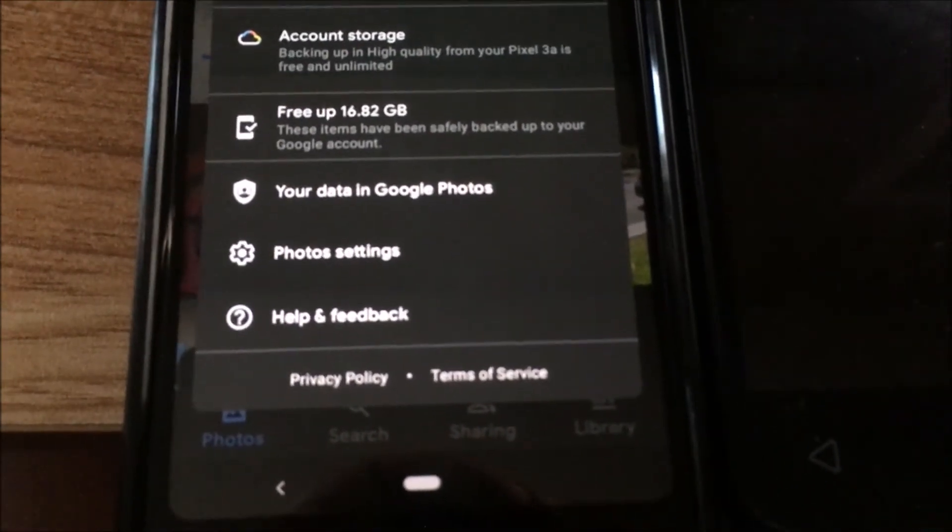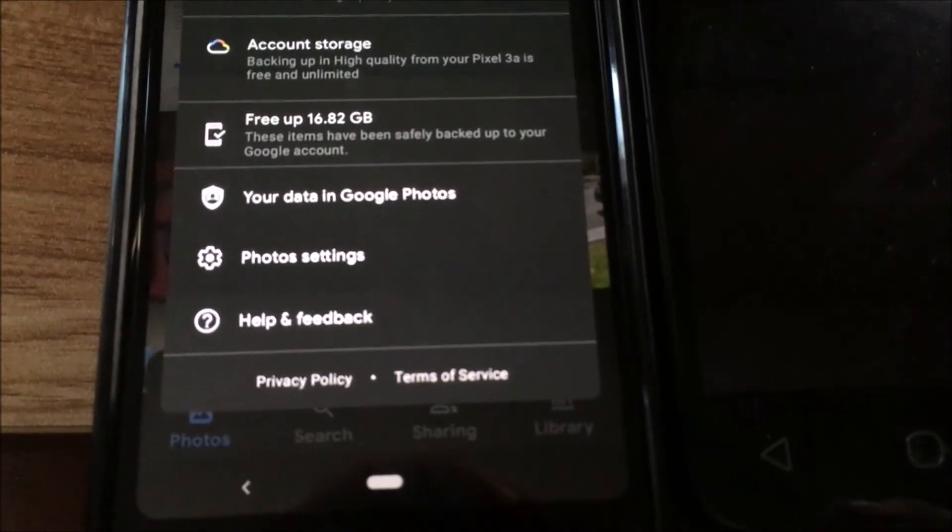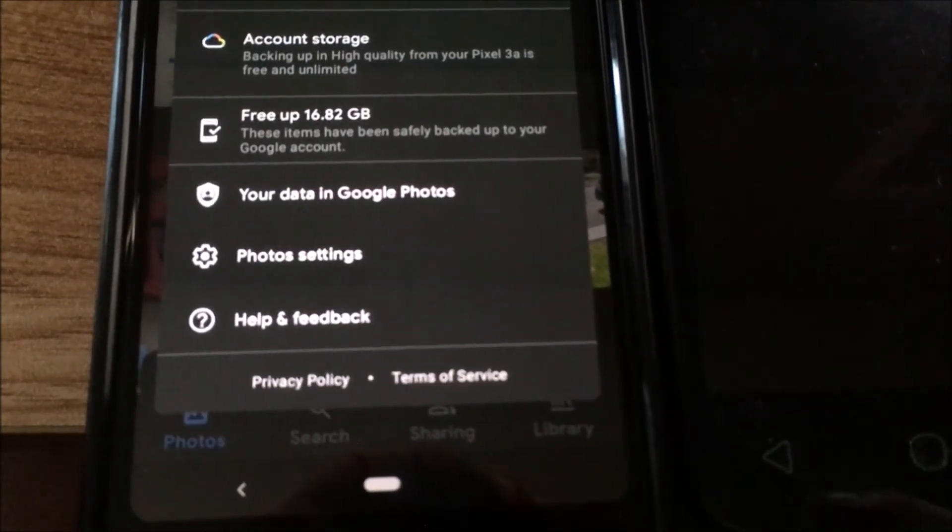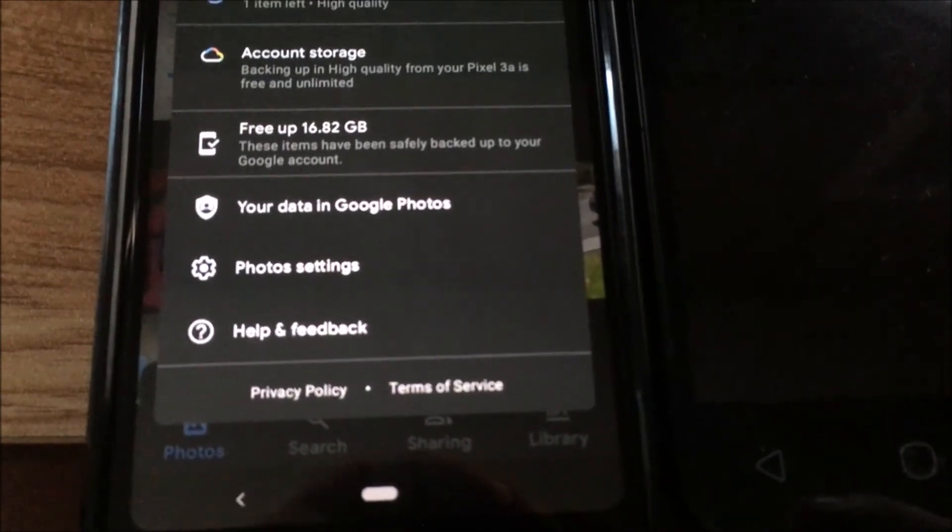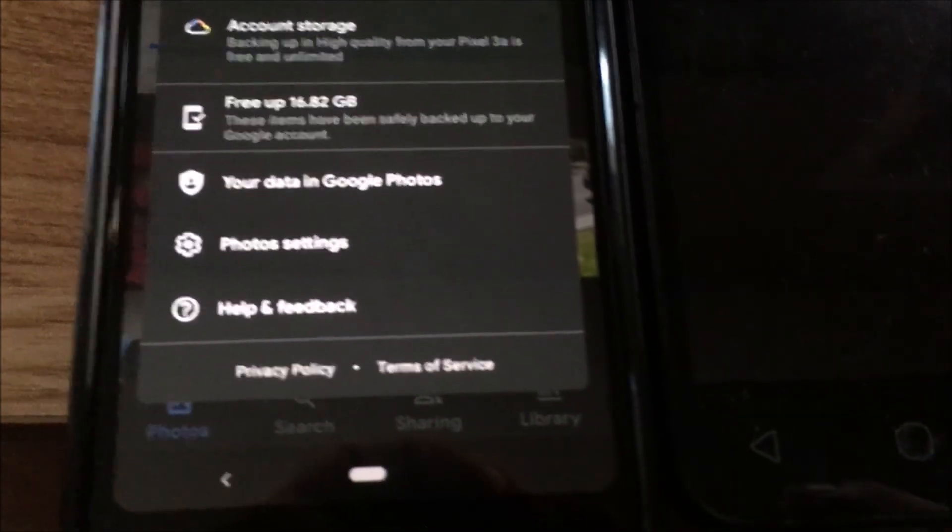If you have a Pixel phone, keep that in mind when you're getting a phone. It's kind of a convenient feature. All right, thank you.